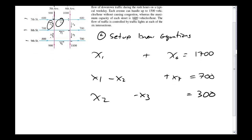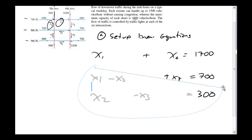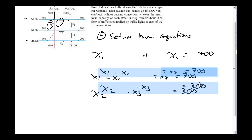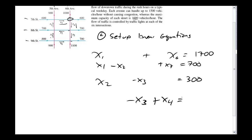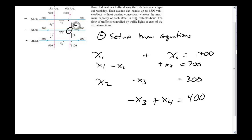Looking at the last couple of intersections, x3 is going into this intersection and x4 is going out, with the difference between 1000 and 600 leaving me with 400. For the next-to-last intersection, I have x4 going in, x5 going out, and x7 going out.